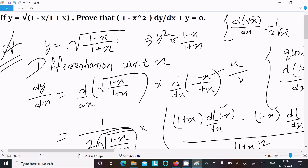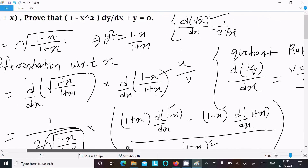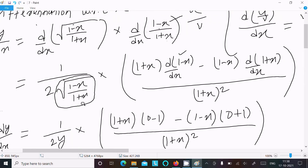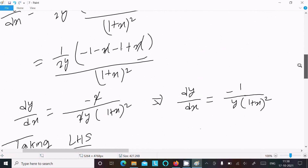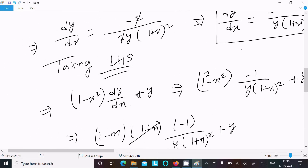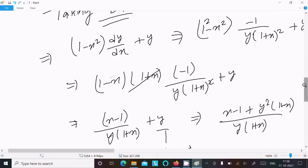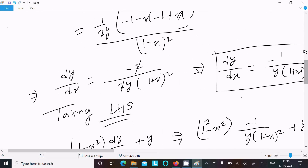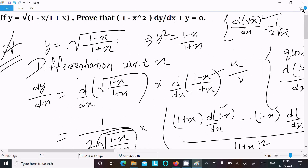To recap: write y and y² = (1 − x)/(1 + x). Differentiate with respect to x using the root differentiation formula, then the quotient rule for the inside expression. Calculate dy/dx = −1/[y(1 + x)²]. Substitute into the LHS and simplify to get 0. That's how we prove this question. I hope this video is helpful. Thanks for watching — see you in the next video. Thank you.